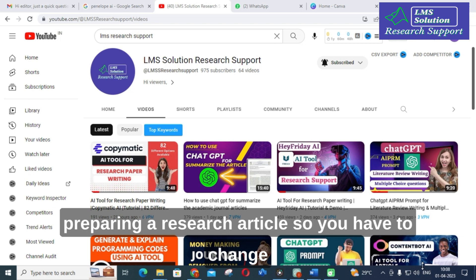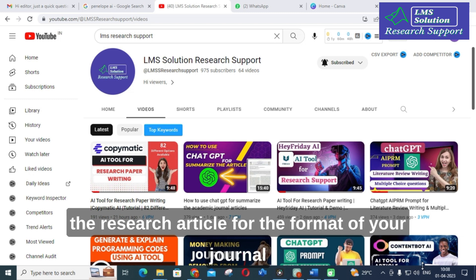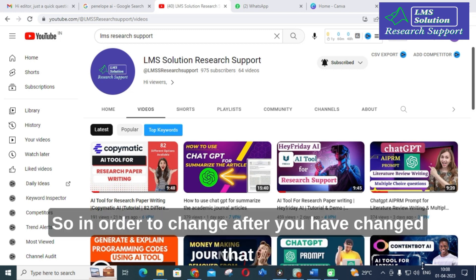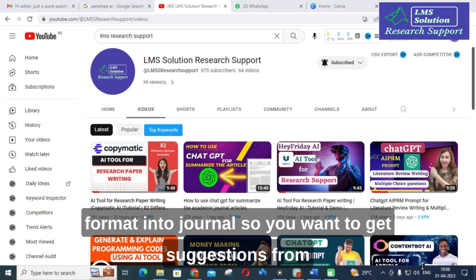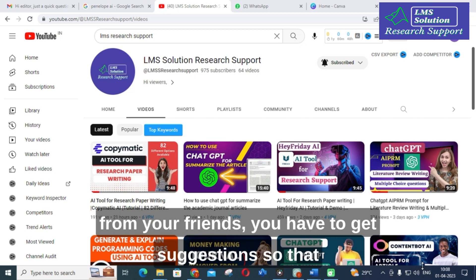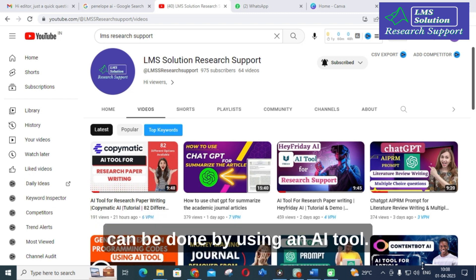If you are preparing a research article, after preparing it you have to change the format to match the journal you are going to apply to. After changing that format, you want to get suggestions from your colleagues, your guide, or your friends. That can be done by using an AI tool.